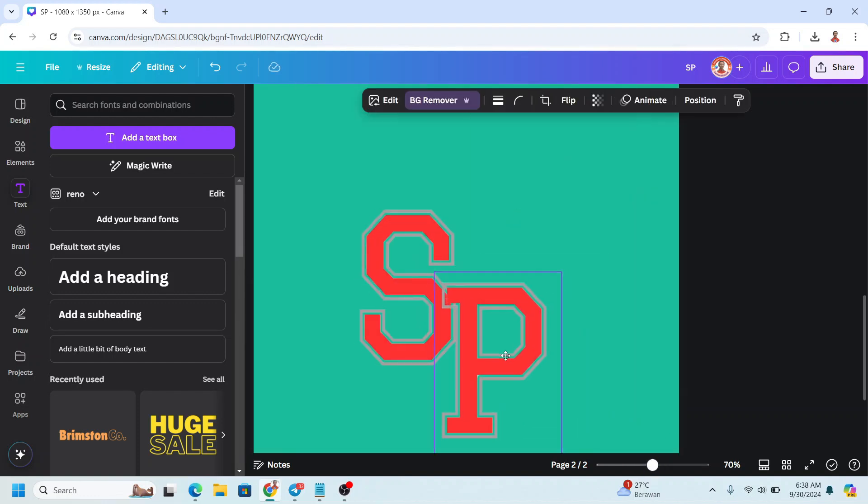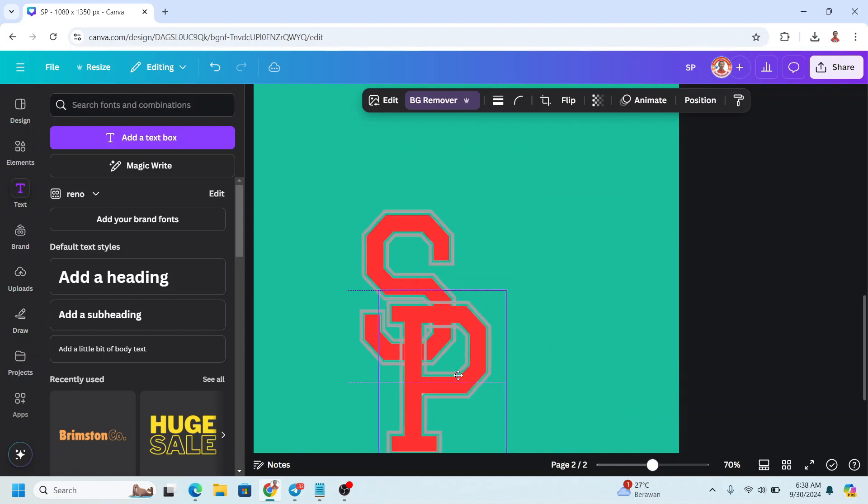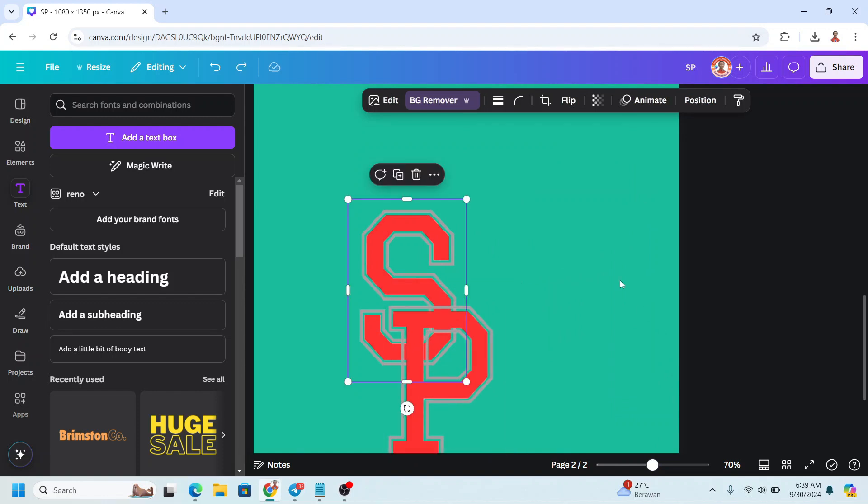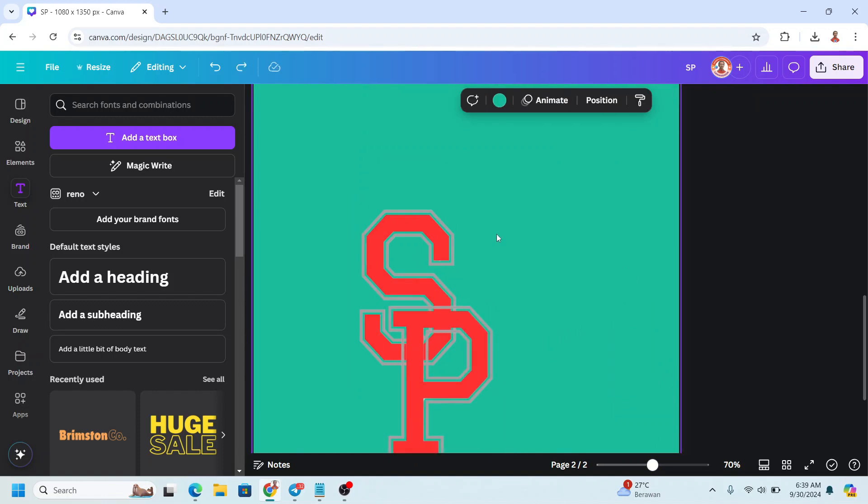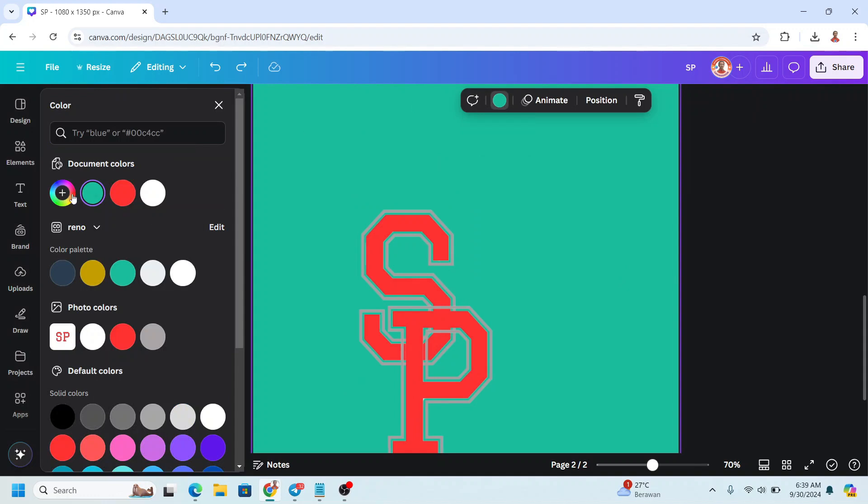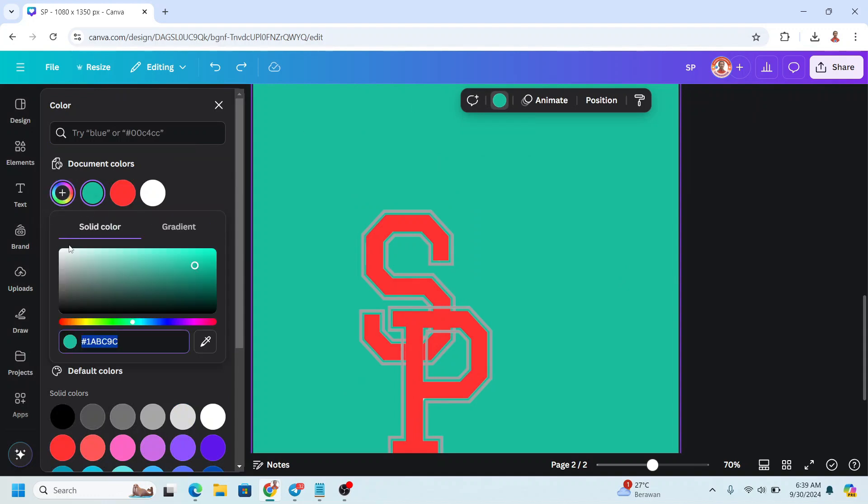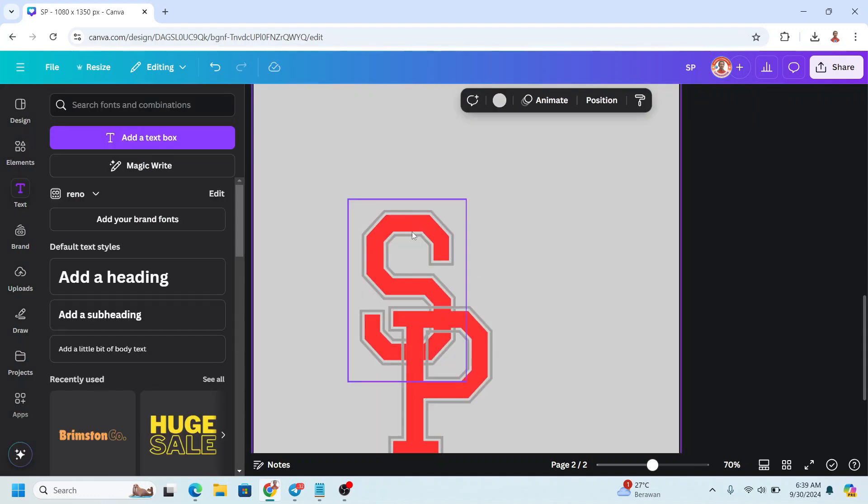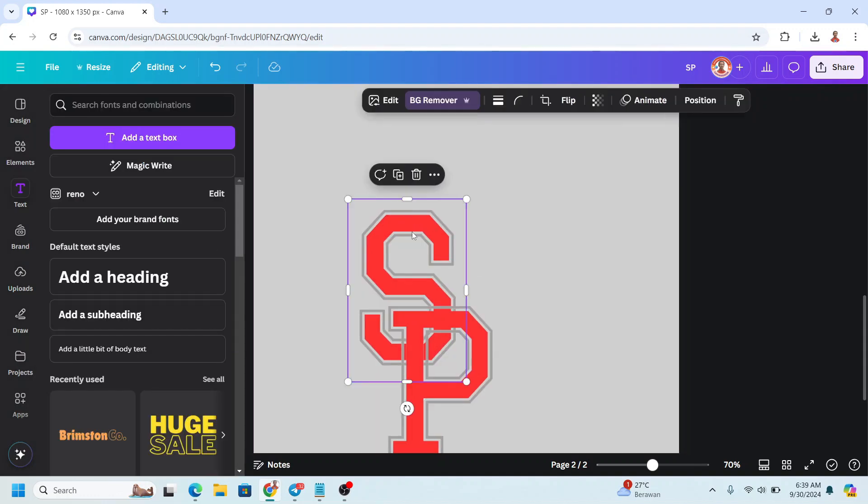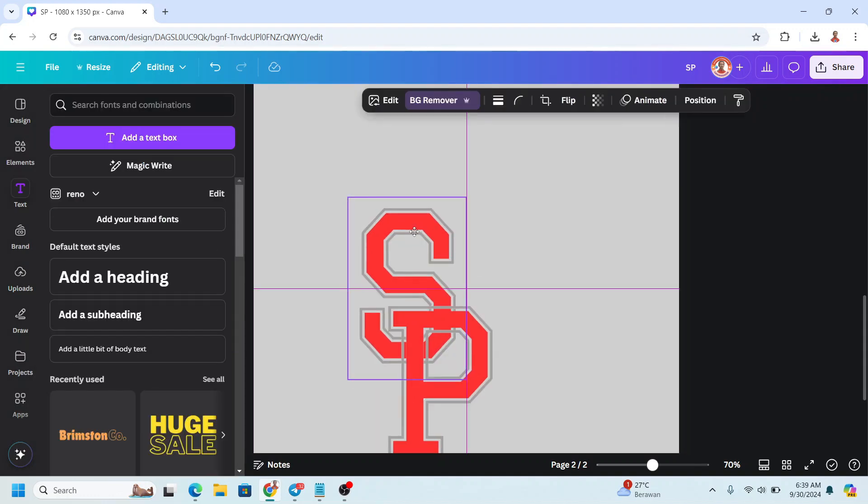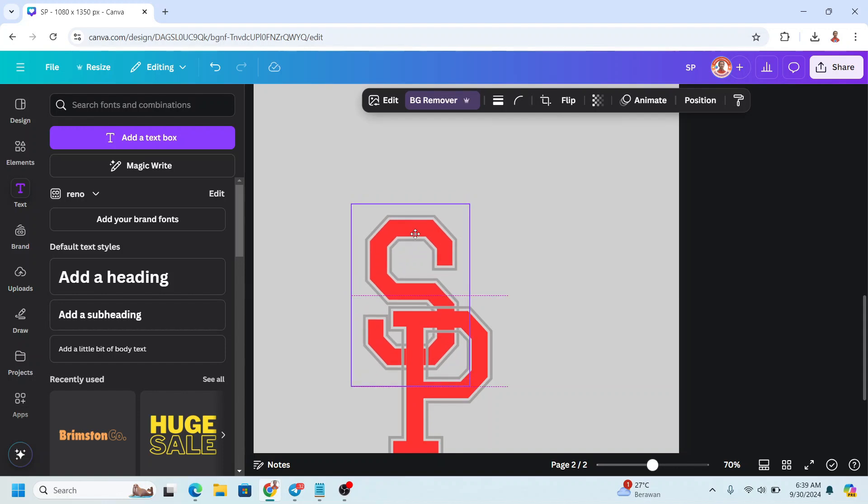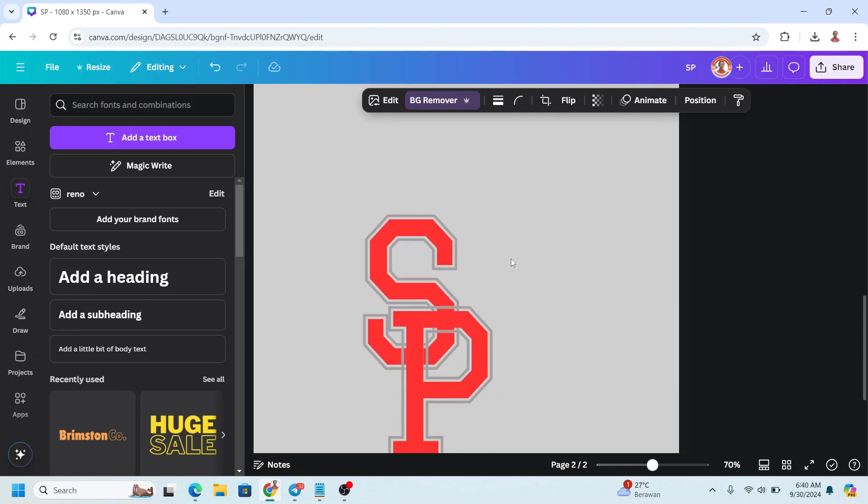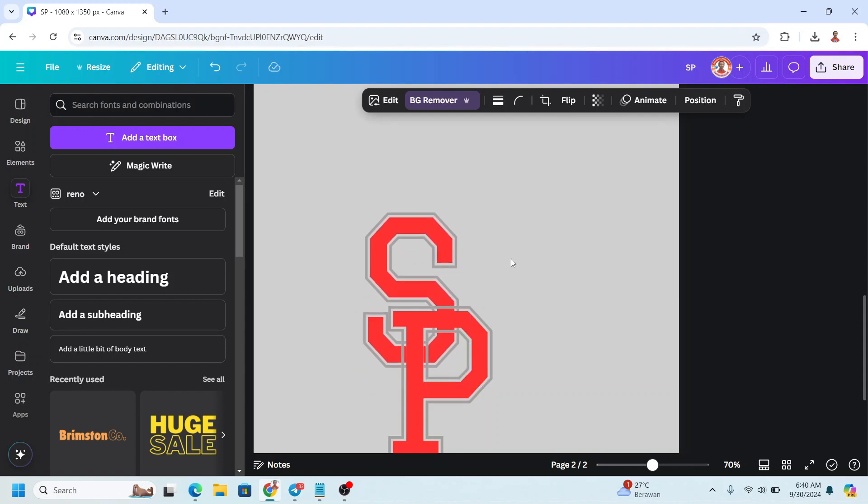Now let's position them like this. I will change the background to gray, this gray, and then I will move the S a little bit to the right and to the top. I will use my arrow button on my keyboard.